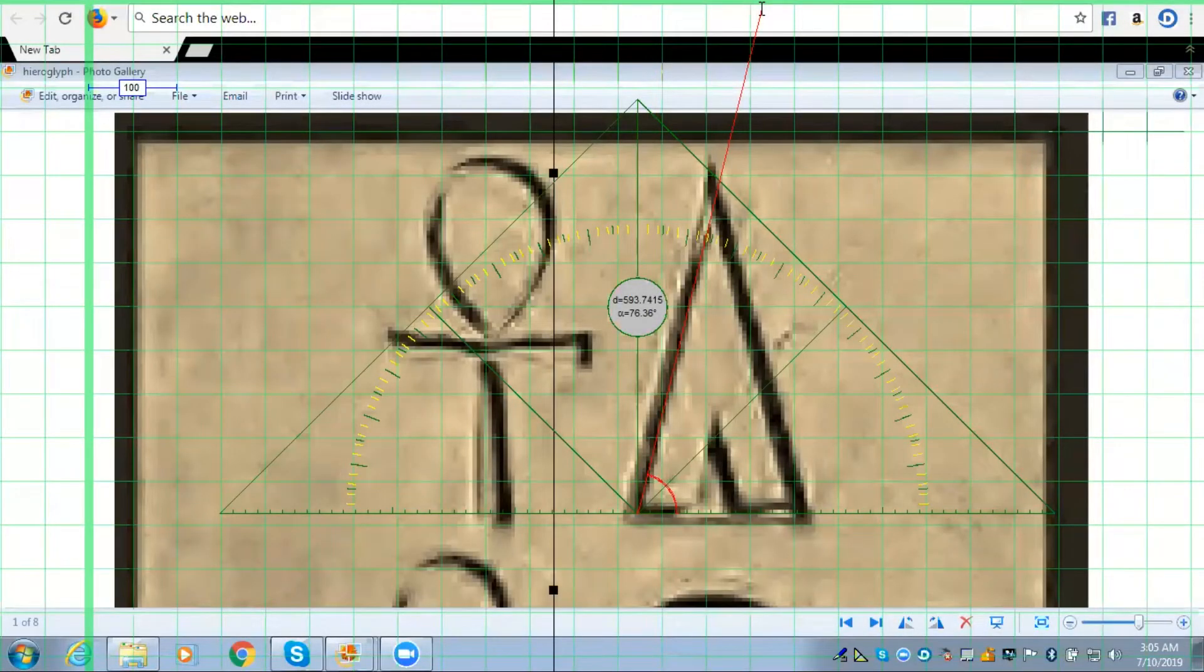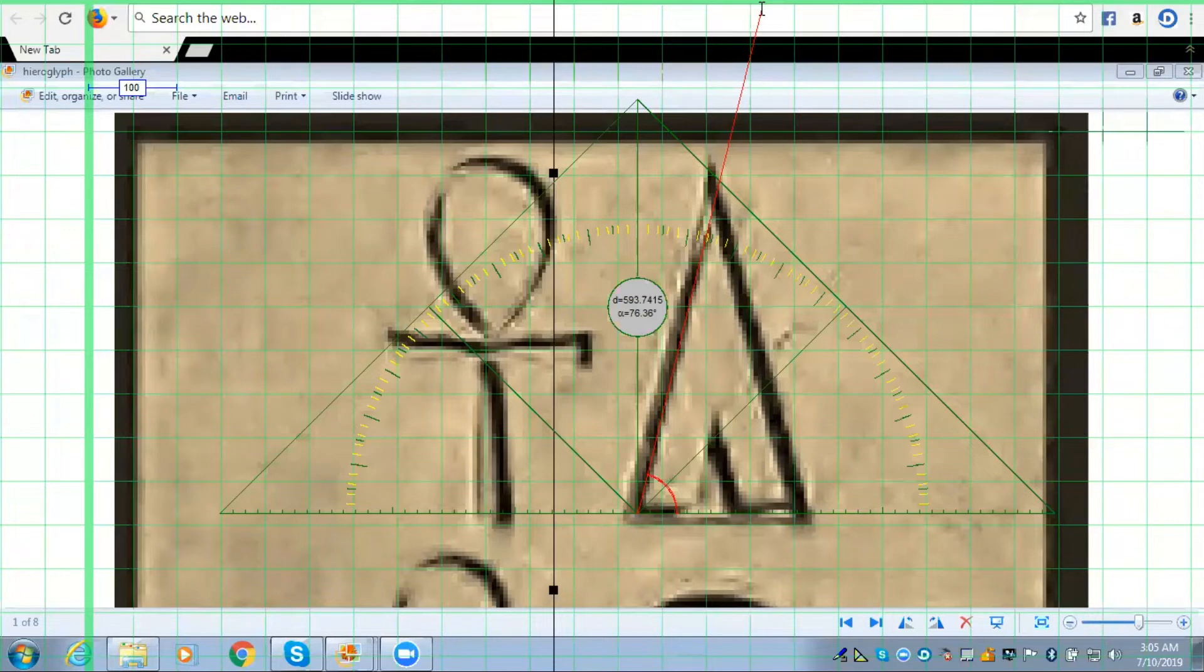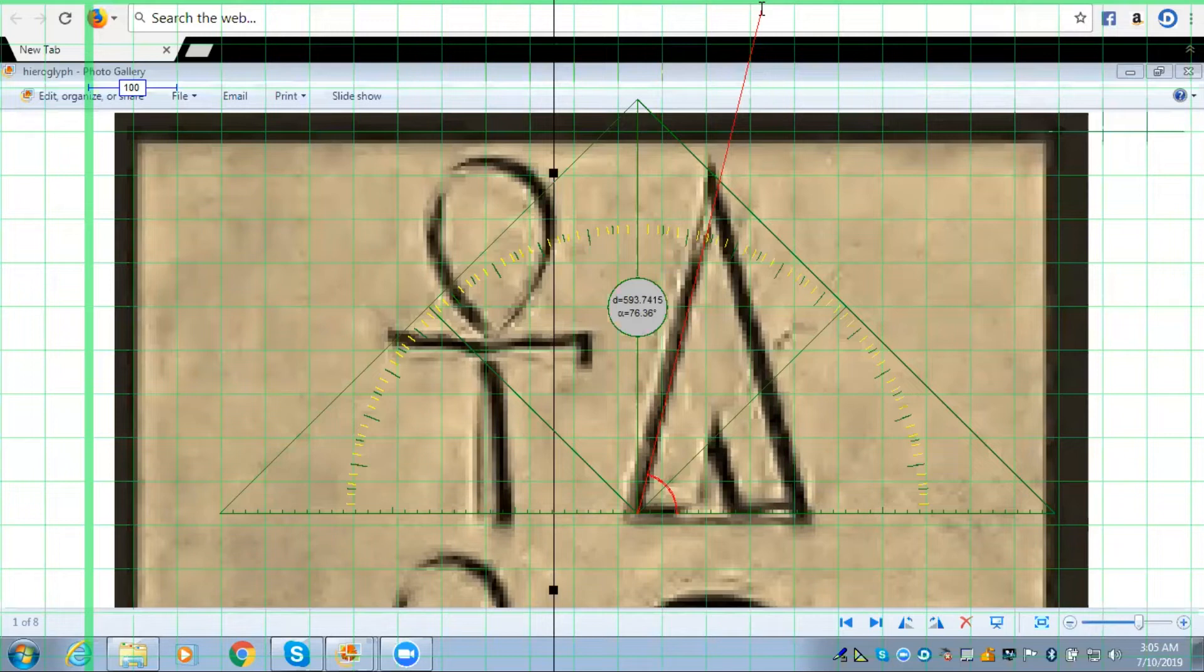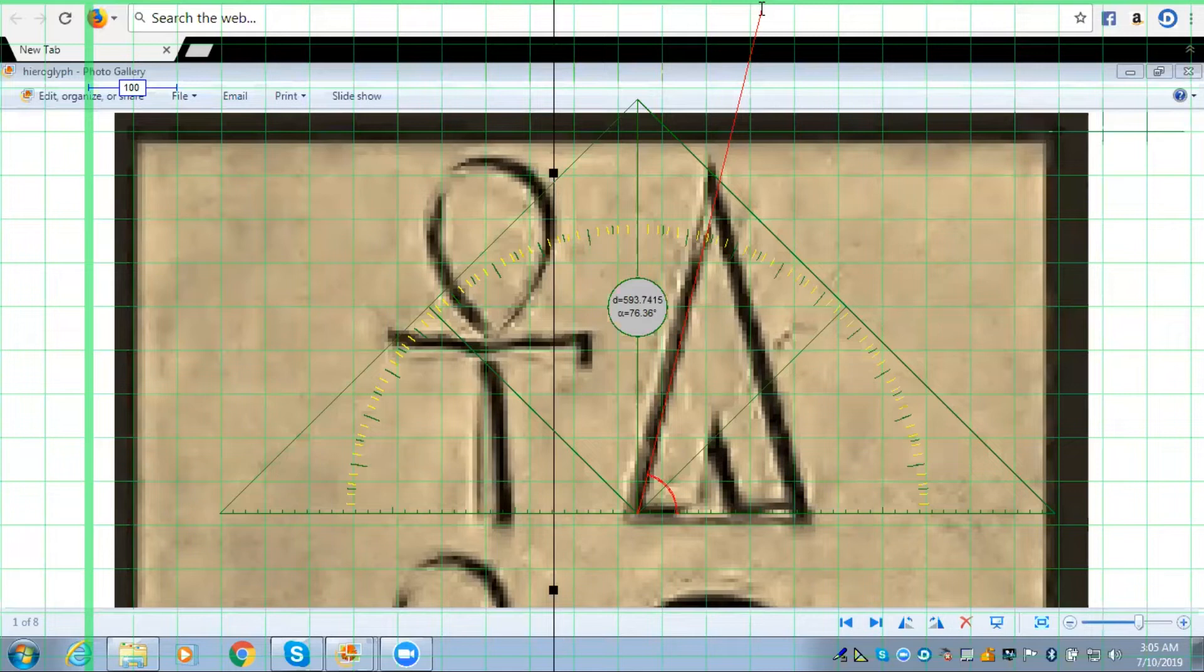Well, as you can see, now what I've done, I've pulled up MB Ruler and I placed the center of the protractor at the bottom left hand base of the pyramid itself. And then I have taken the cursor and moved it and made a line which is on the edge of the left side of the pyramid. And as you can see, the angle that we're coming up with is 76.36 degrees.